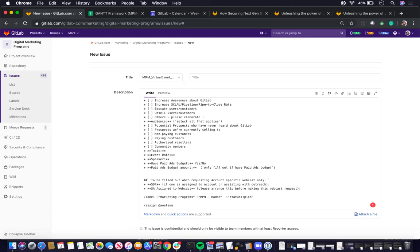So next, once you've got confirmation and you move the status from plan to WIP, you're ready to proceed with creating the GAN chart, the epic, and the subsequent NPM support issues.